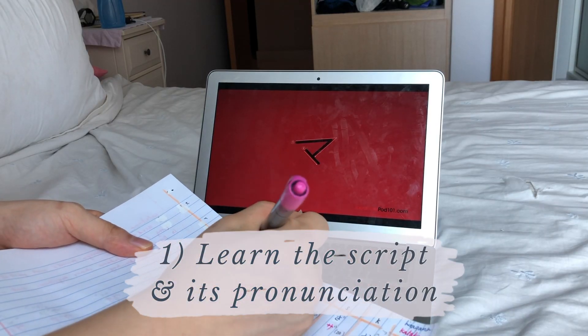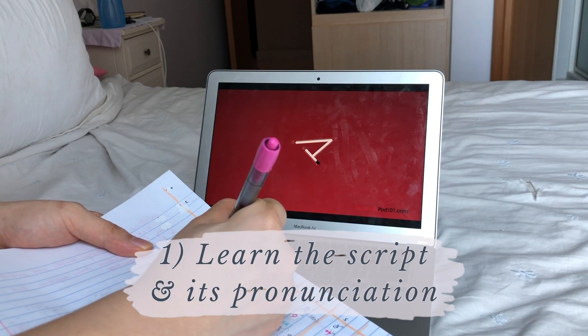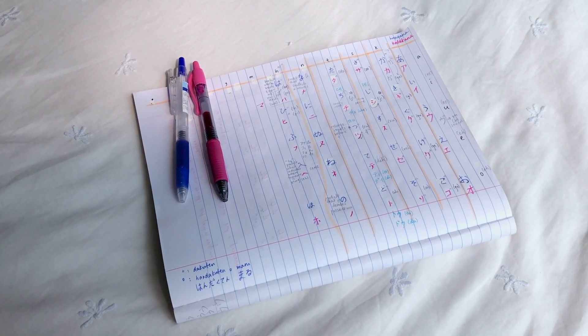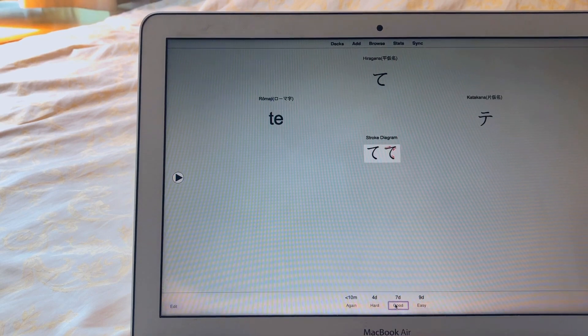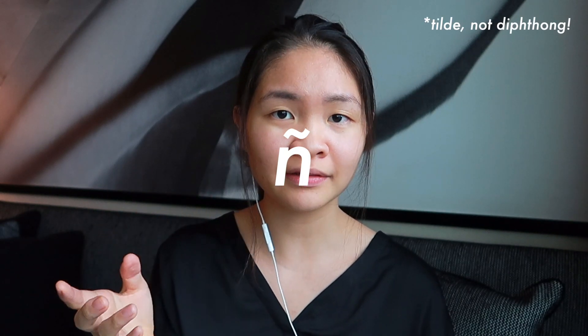First, learn the basic script of the language and how to pronounce it. If you're learning Japanese, Chinese, Arabic, or Thai, these languages require you to learn a separate script and how to pronounce it. Even languages without completely separate scripts may have additional elements an English speaker isn't used to — for example, the Spanish Ñ with the tilde, which you wouldn't know how to pronounce as only an English speaker. So start with: what are the different scripts, what are the new components of the alphabet, and how do you pronounce them.